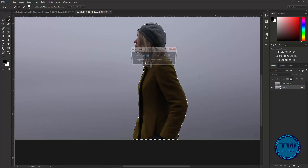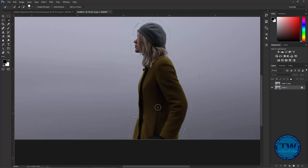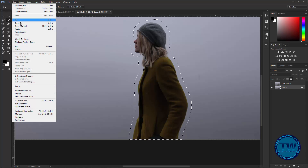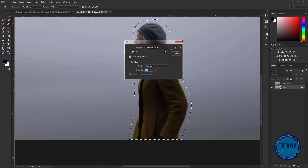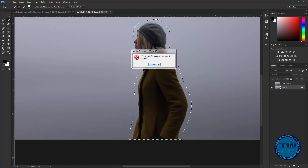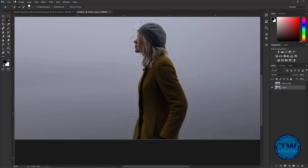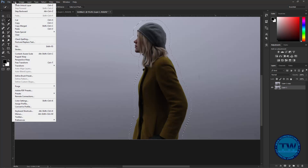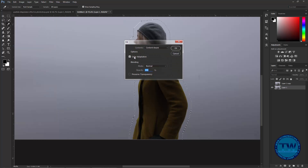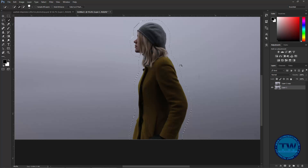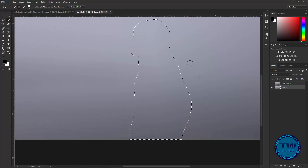Now go to Select, choose Modify and Expand. I am expanding by 25 pixels. Then go to Edit, choose Fill and keep the settings the same and click OK. Oh sorry, the layer is locked so first we have to unlock this layer, then apply again. Go to Edit, choose Fill and choose Content-Aware, click OK to apply. Then press Ctrl+D or go to Select and choose Deselect.